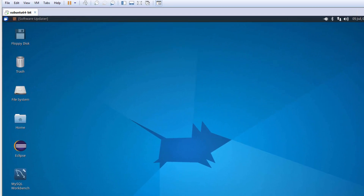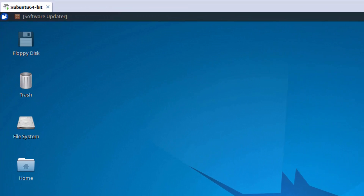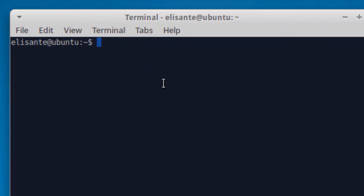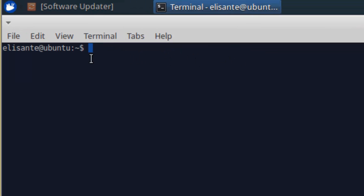Hello guys, today I'm going to show you how to install and uninstall software using the command line on Linux. We are going to use the Linux terminal. If you are running Ubuntu, you can just click this icon and you get the terminal emulator. This is where we are going to write the Linux commands. I'm going to maximize it.